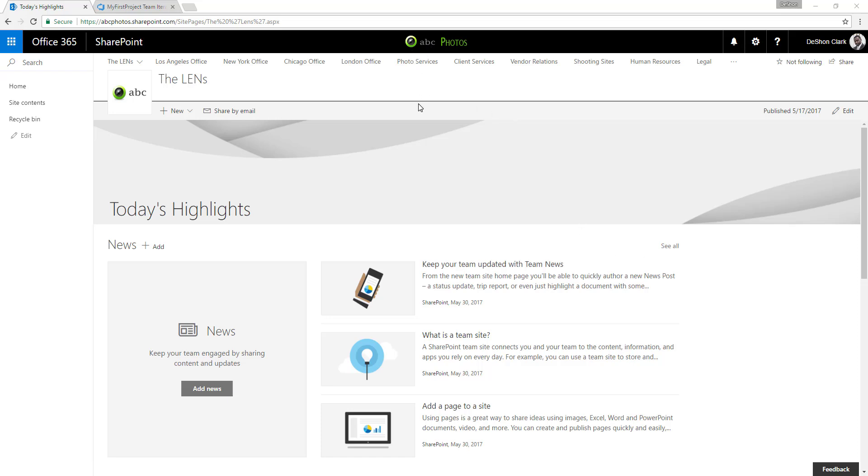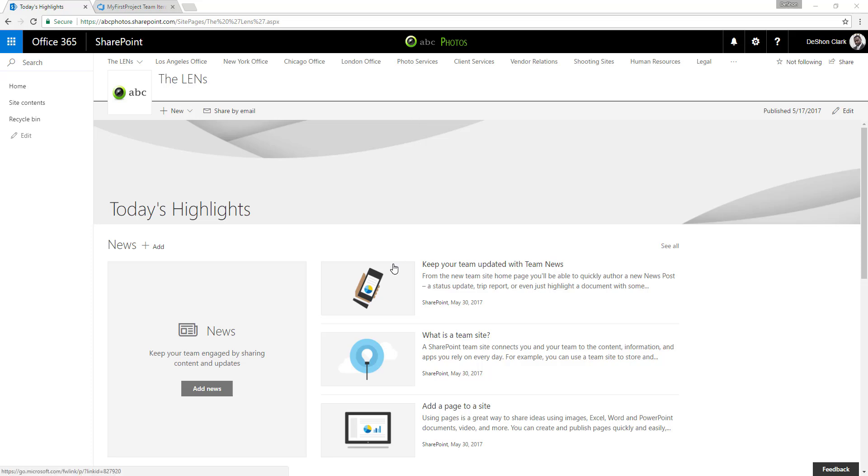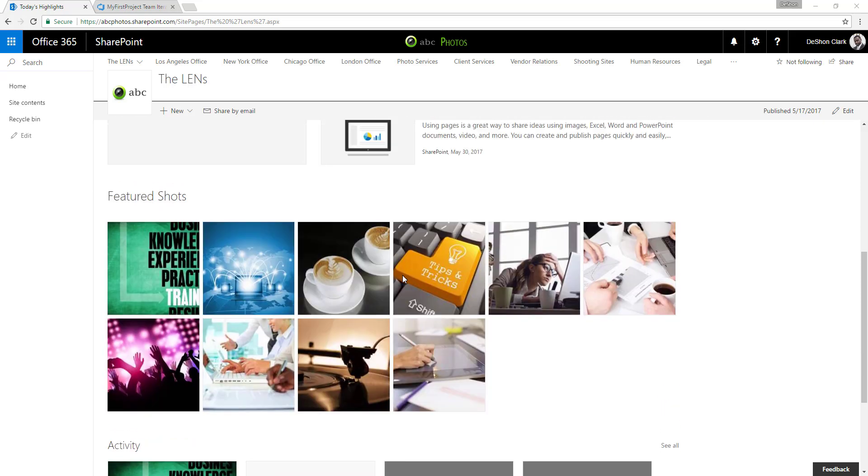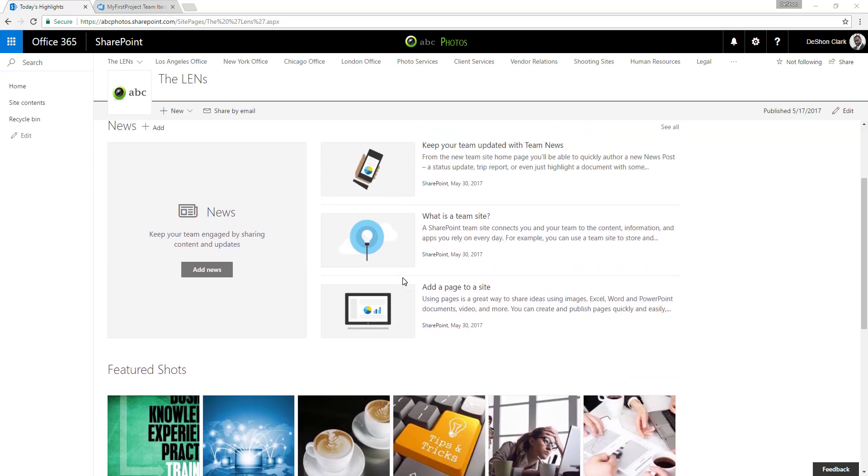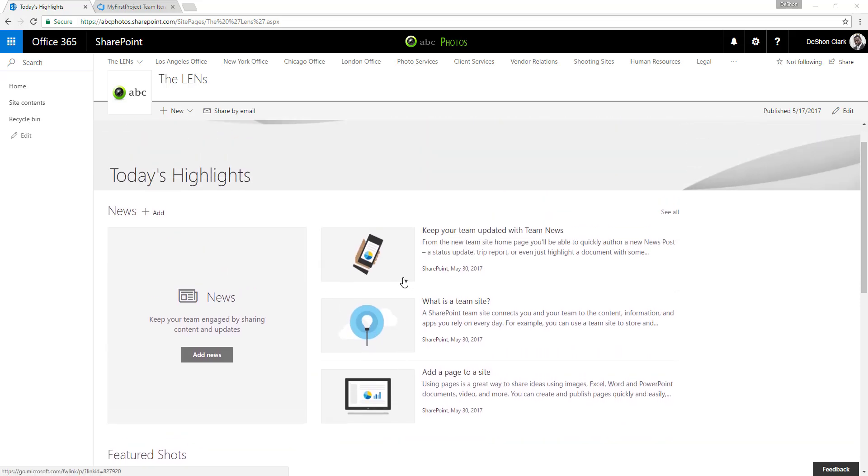We're going to take this ABC Photo site—a fictitious photography site. They're worldwide with a couple offices in the U.S. and an office in London, with about 30 or so people within the organization. What we want to do is create a contacts web part that allows them to highlight key contacts for a particular department or project team for the various sites they create.